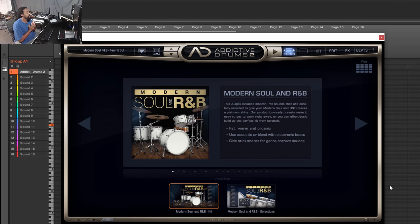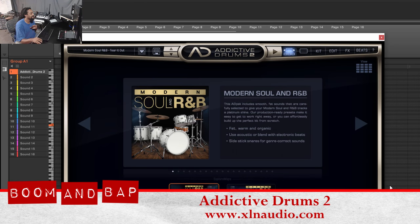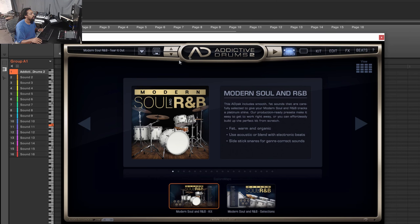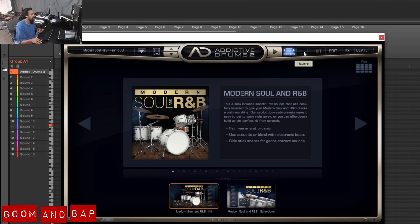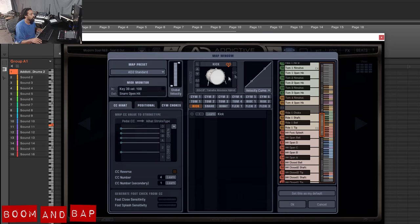Here's the Addictive Drums 2 interface. I really love this interface — it's nice, clean, simple, easy to navigate, really easy to tell what's going on. You got your presets over here, your play button to play the beats, a few different views: gallery view, explore view, kit view, edit view, effects, beats, and settings.